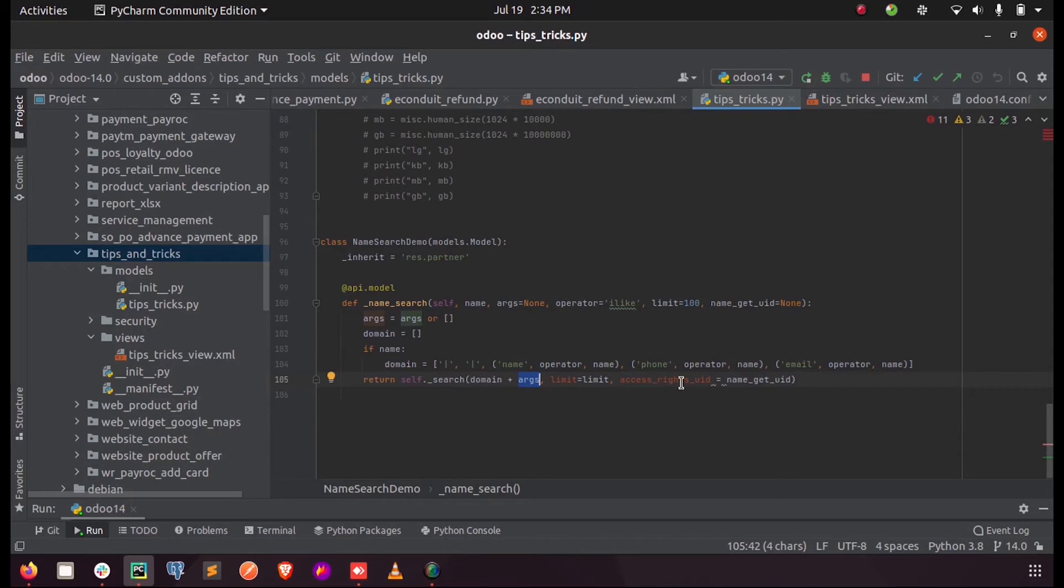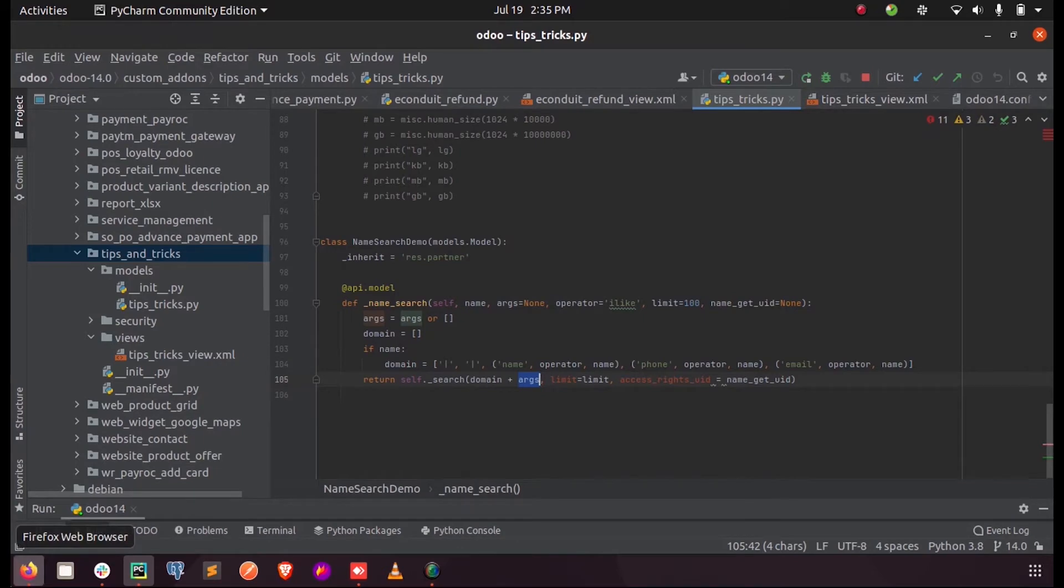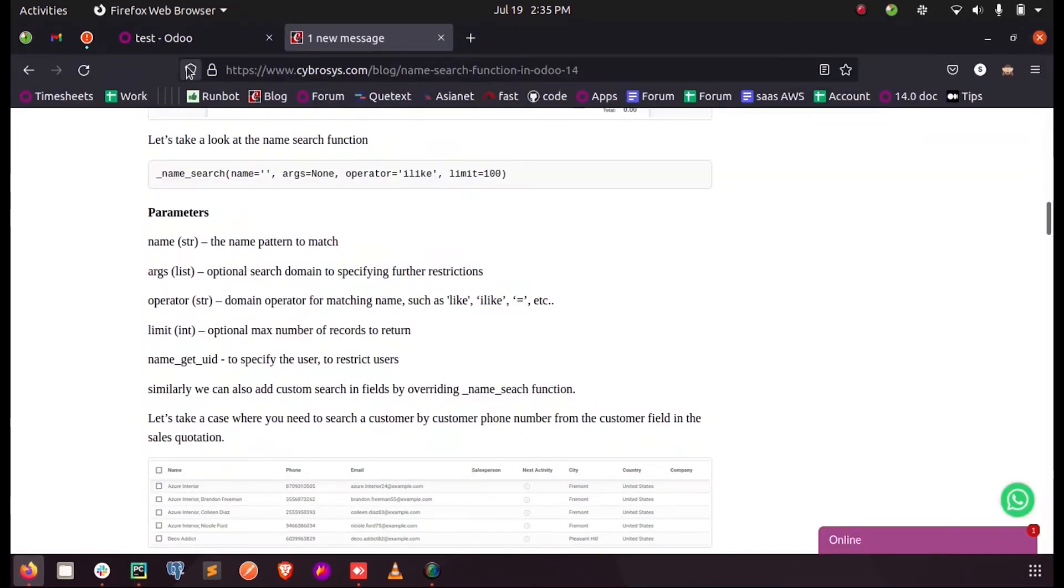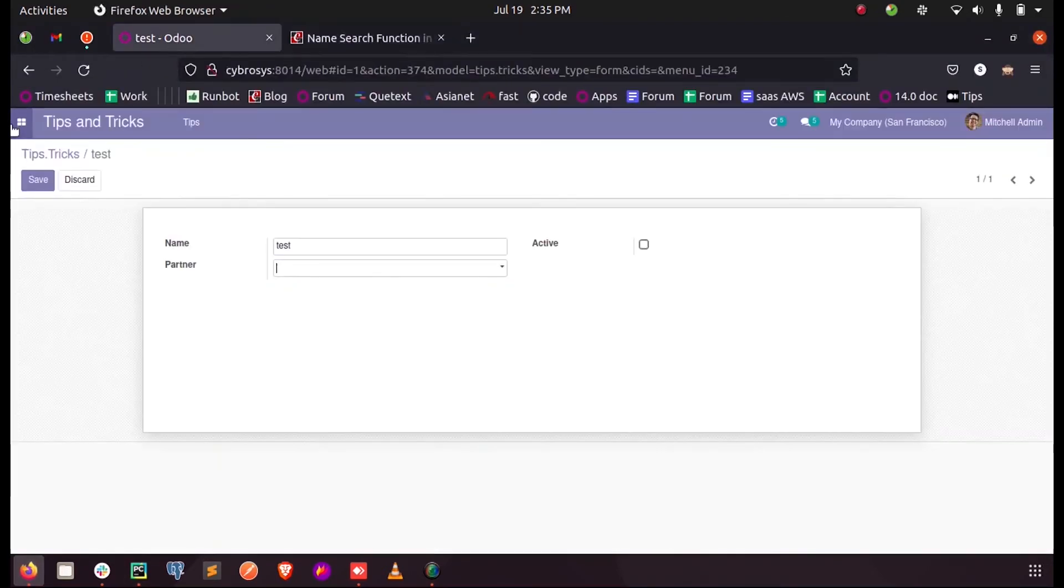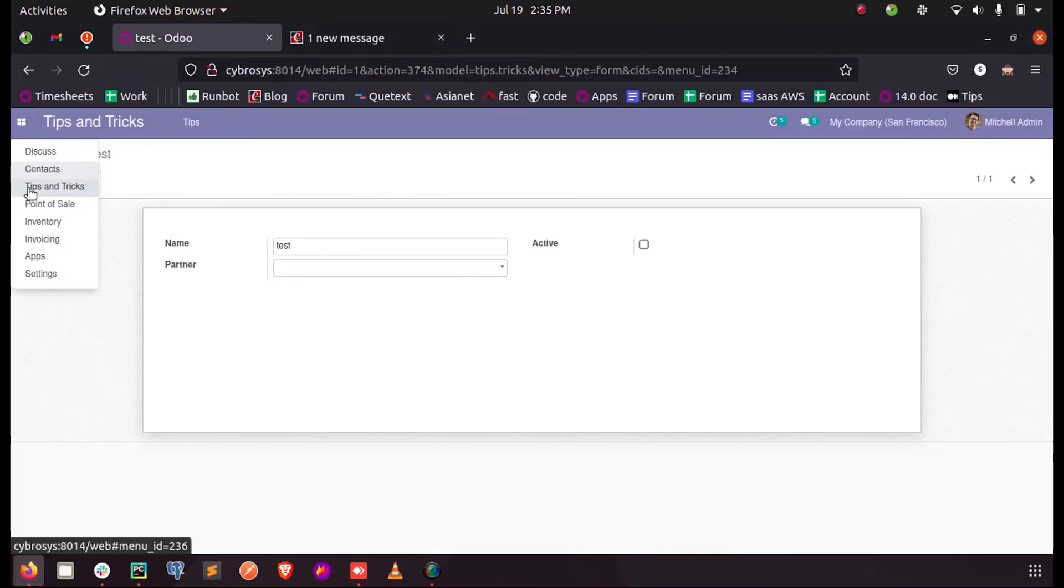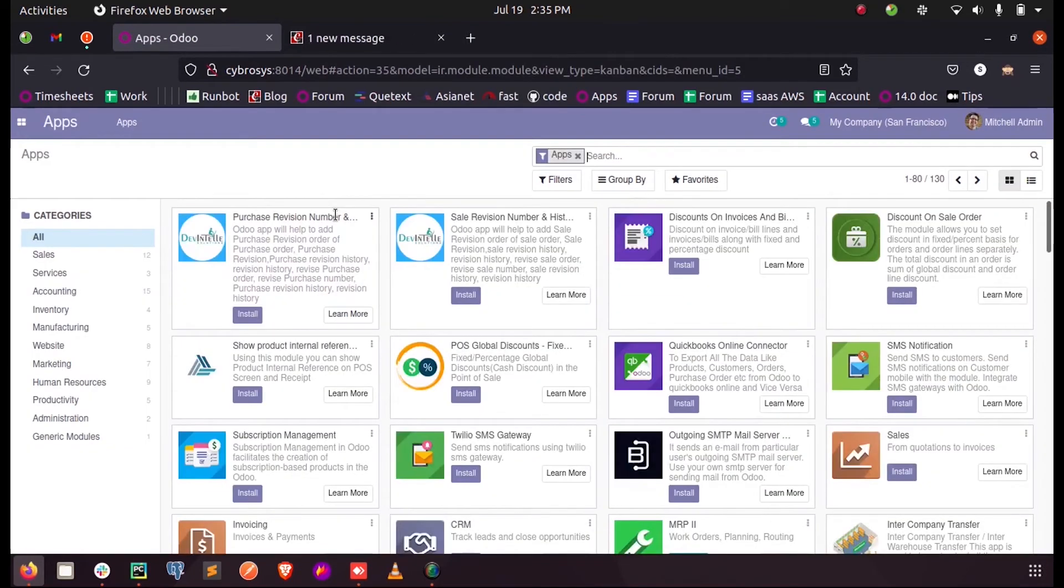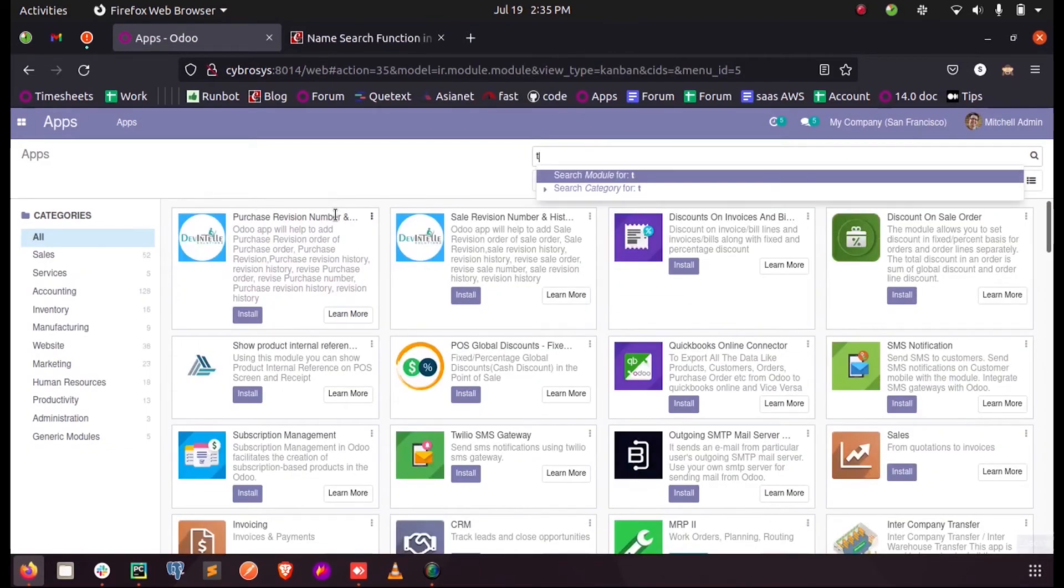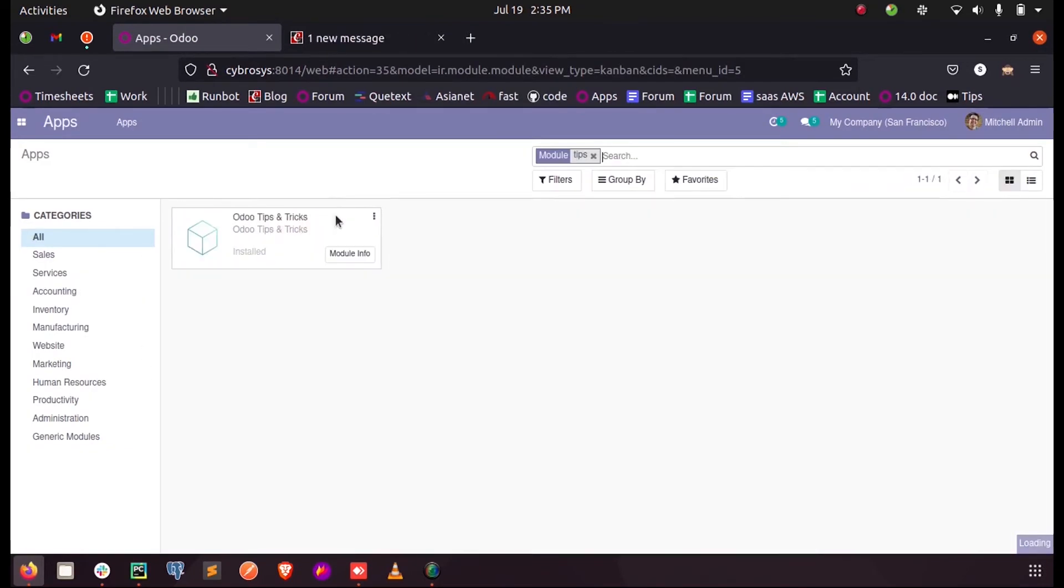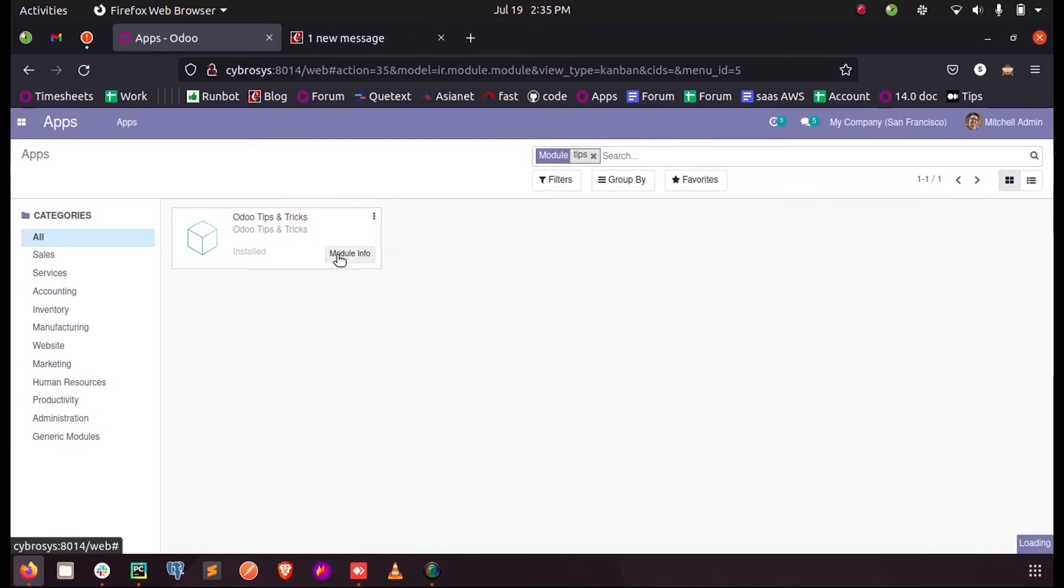And once I run this model and I upgrade my module - my module name Tips and Tricks - upgrading my module.